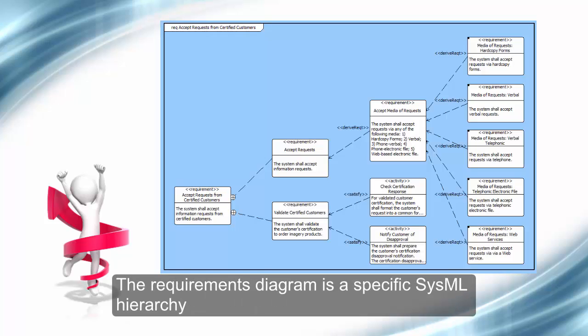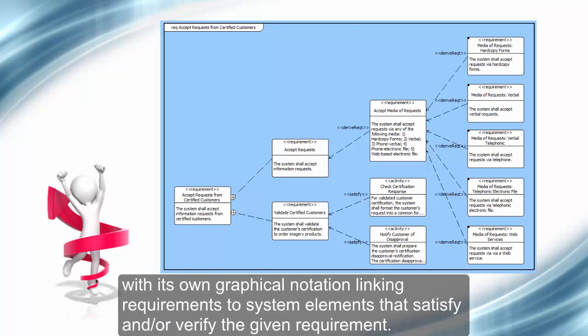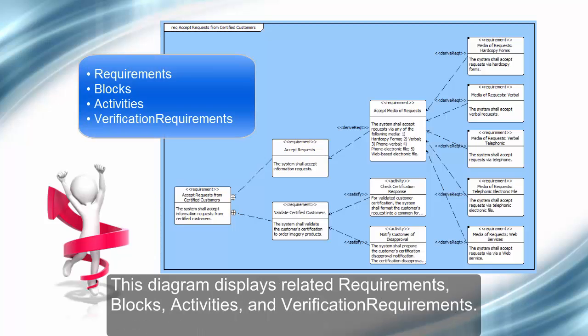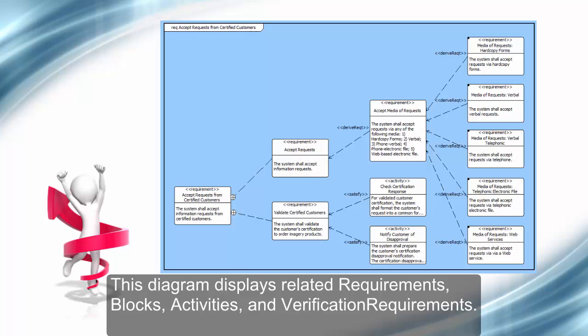The Requirements Diagram is a specific SysML hierarchy with its own graphical notation linking requirements to system elements that satisfy and or verify the given requirement. This diagram displays related Requirements, Blocks, Activities, and Verification Requirements.